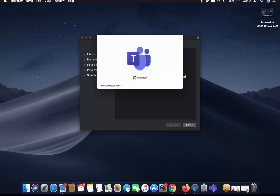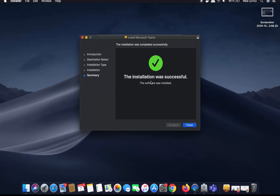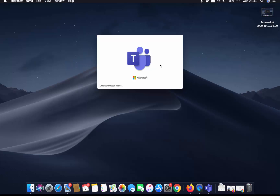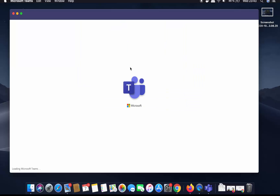Now you can see the Microsoft Teams app is loading. By the time the app is loading, you can also close this installation wizard by clicking Close, and then click Move to Trash to move the .pkg file to trash since we have already installed the Teams app.